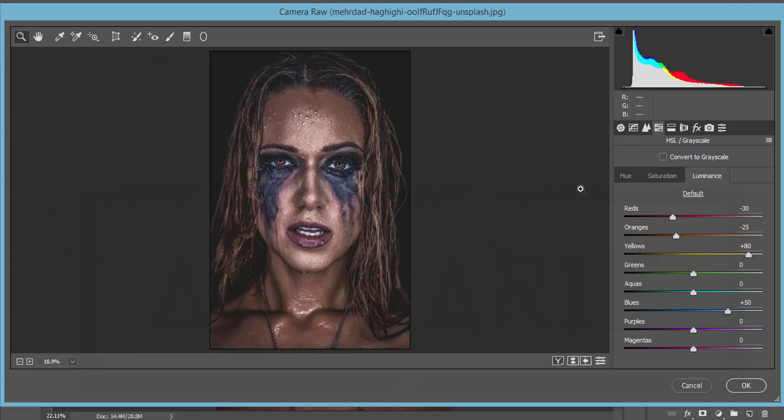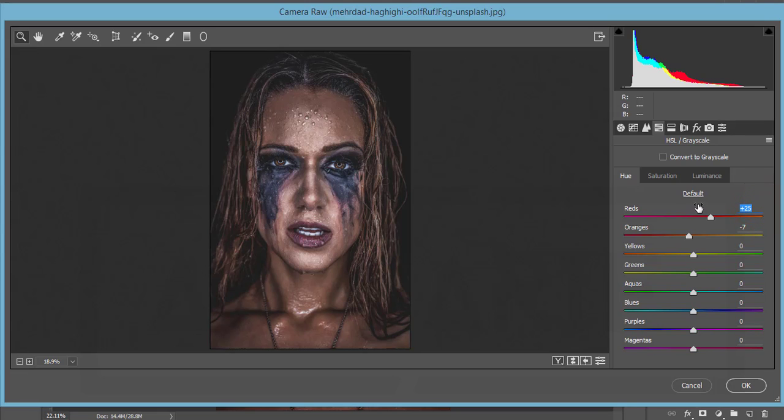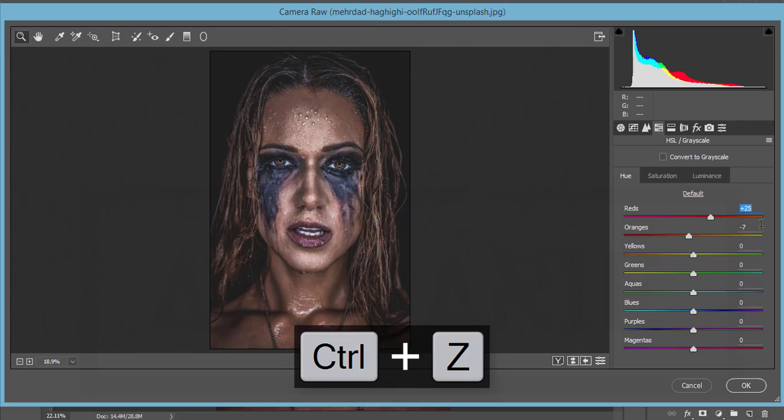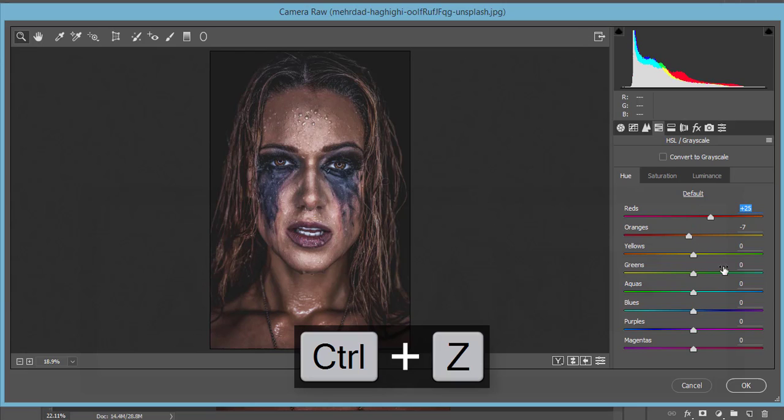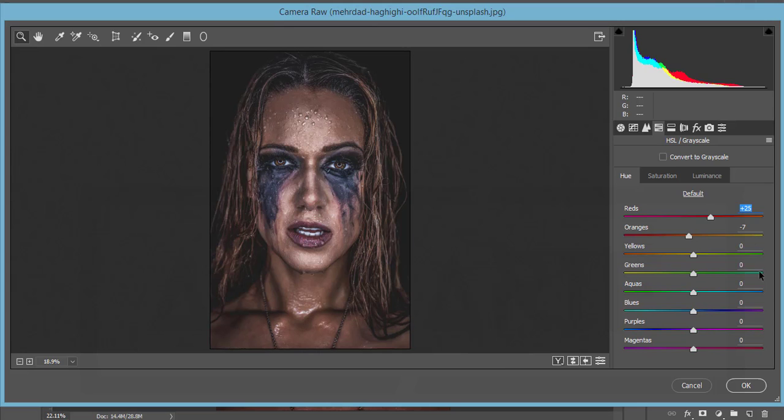First, the red hue I made plus 25. If I make it a plus value, it will be more orange type. If I make it minus value, it will be pink type. So I made it plus 25, orange minus 7, and the rest is 0.